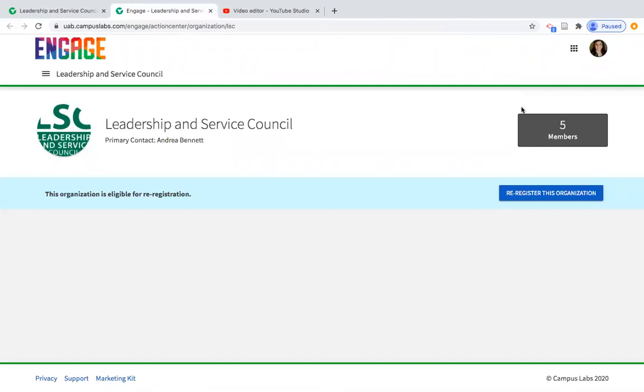The first thing to point out is that when you open this page, if there's ever a time available for re-registration, a blue button is going to be prompted there.